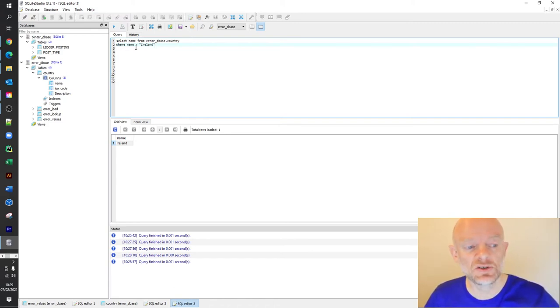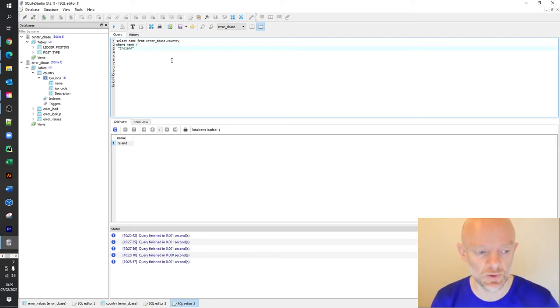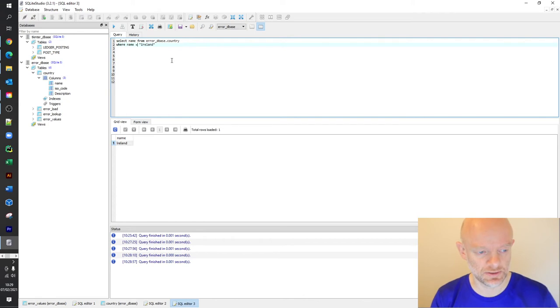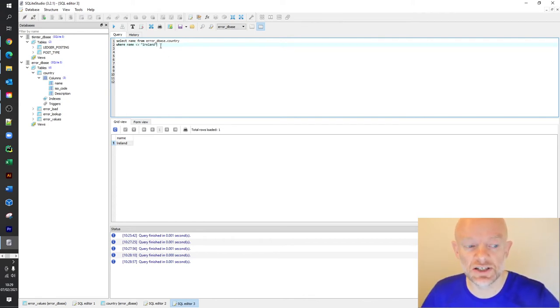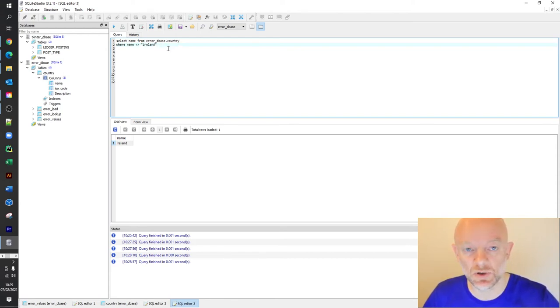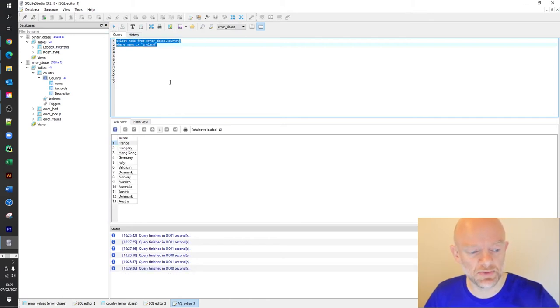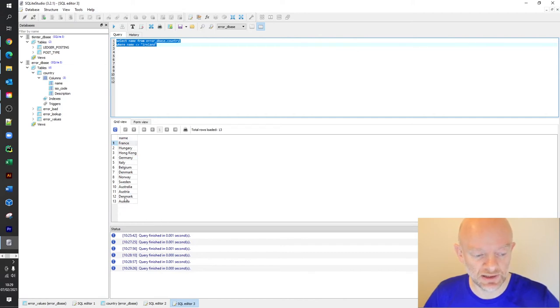But say you didn't want to bring back Ireland, and you want to bring back everything else. So you wanted to exclude Ireland. All you do is you change the equals to this here. And all that's saying is name does not equal Ireland. When we rerun this, it brings back everything in the name column. But it doesn't bring back Ireland, it just leaves it off once we return on the output.